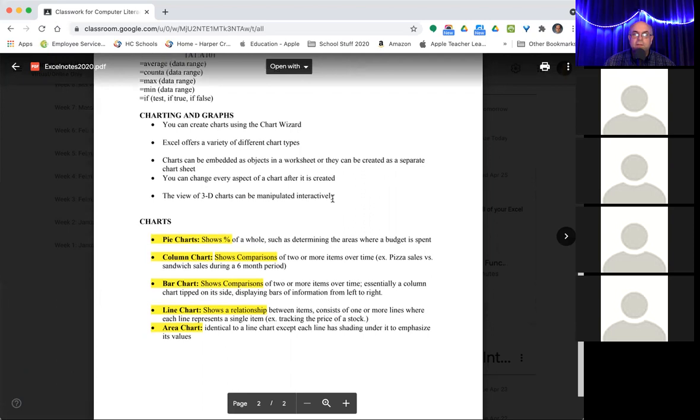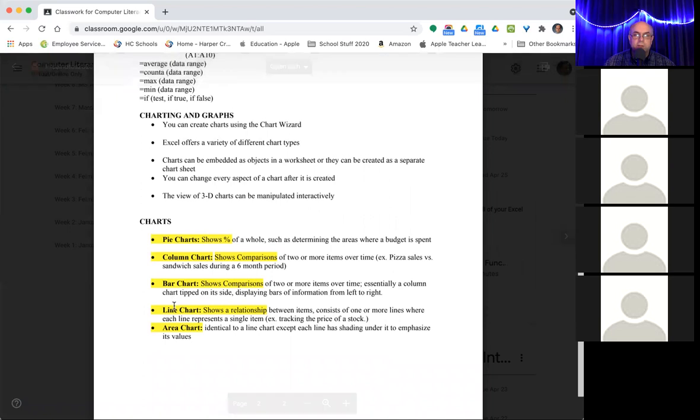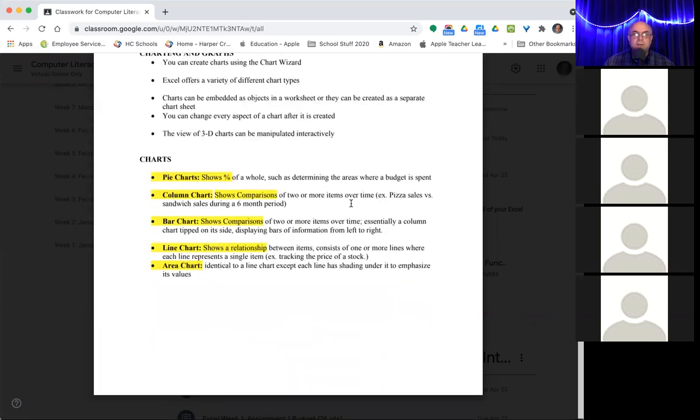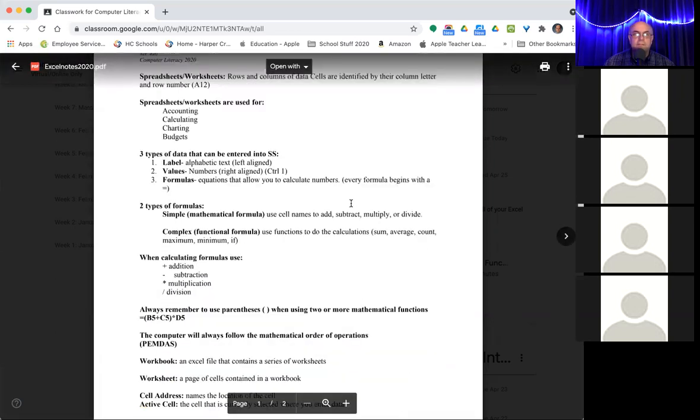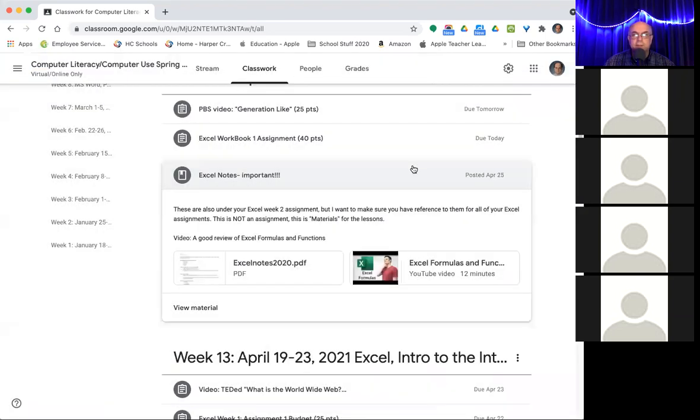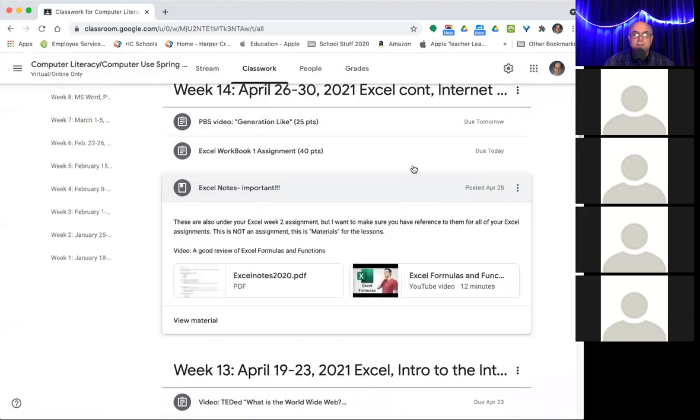The other big thing Excel is used for is charting and graphs. You can make pie charts, column charts, bar charts, and so on. It's actually very easy to make a really nice chart or graph in Excel. And we'll be making at least two of them, but it won't be this week. So just giving an idea what's going on there.